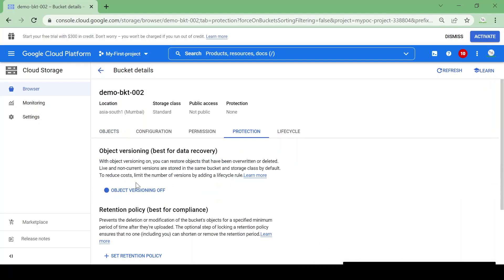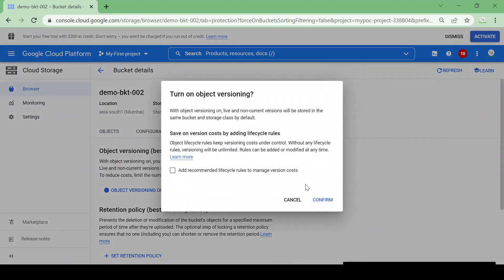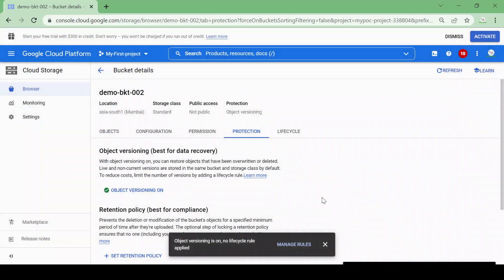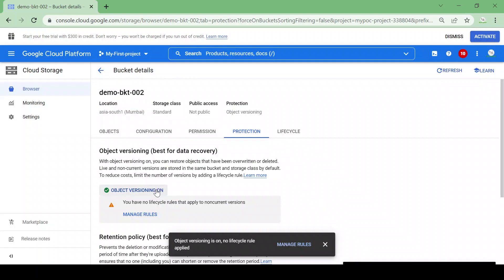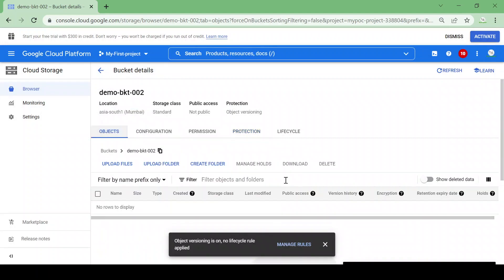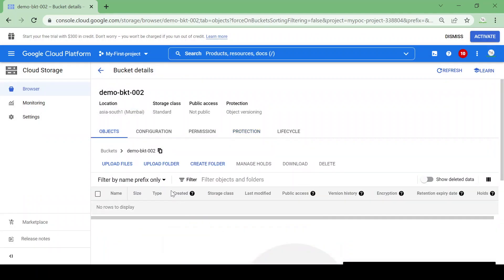Now let me enable object versioning. I'll click on Object Versioning and click Confirm. Object versioning is now on. Let's upload the same file again and we'll try to delete it and see what will happen.